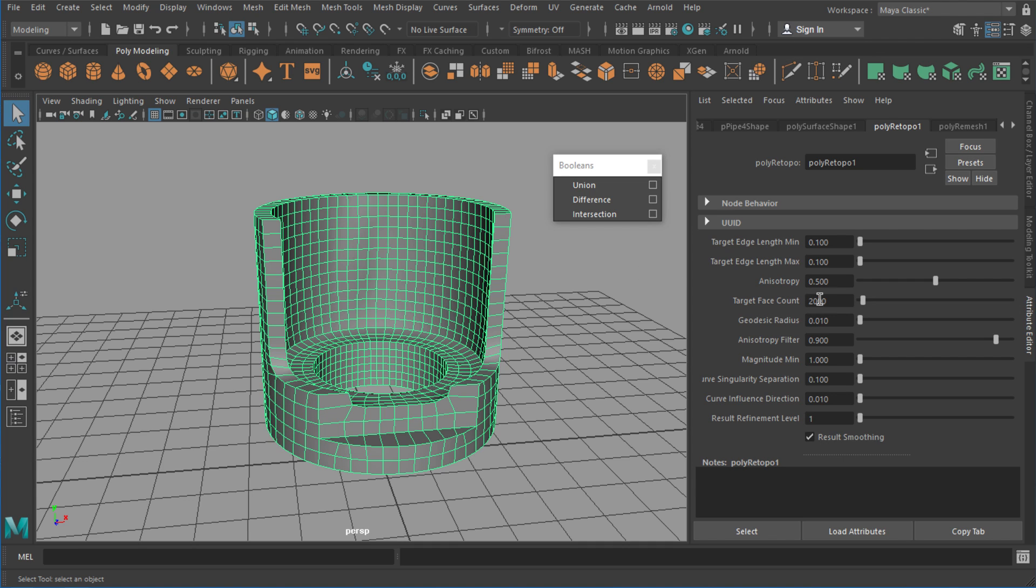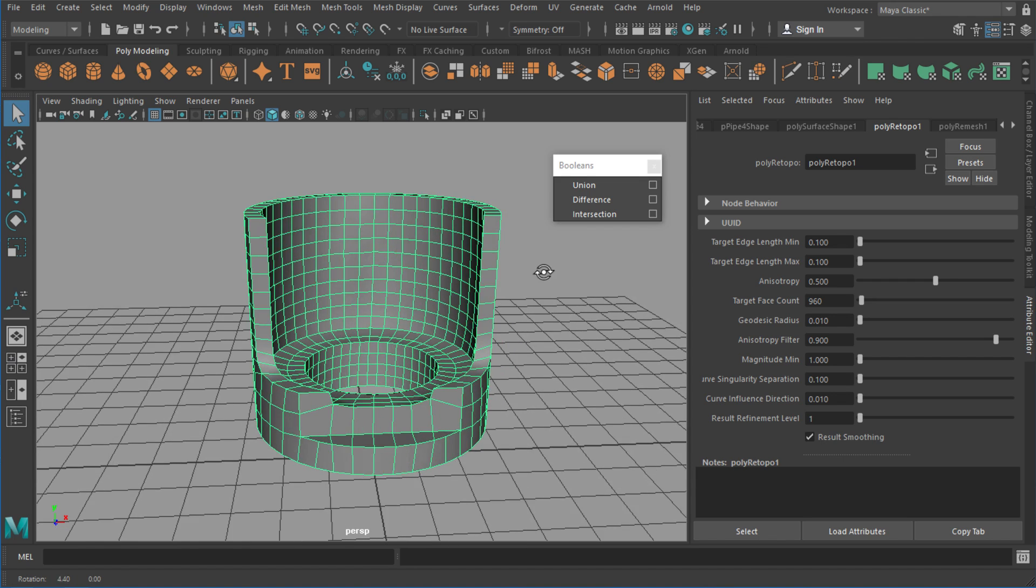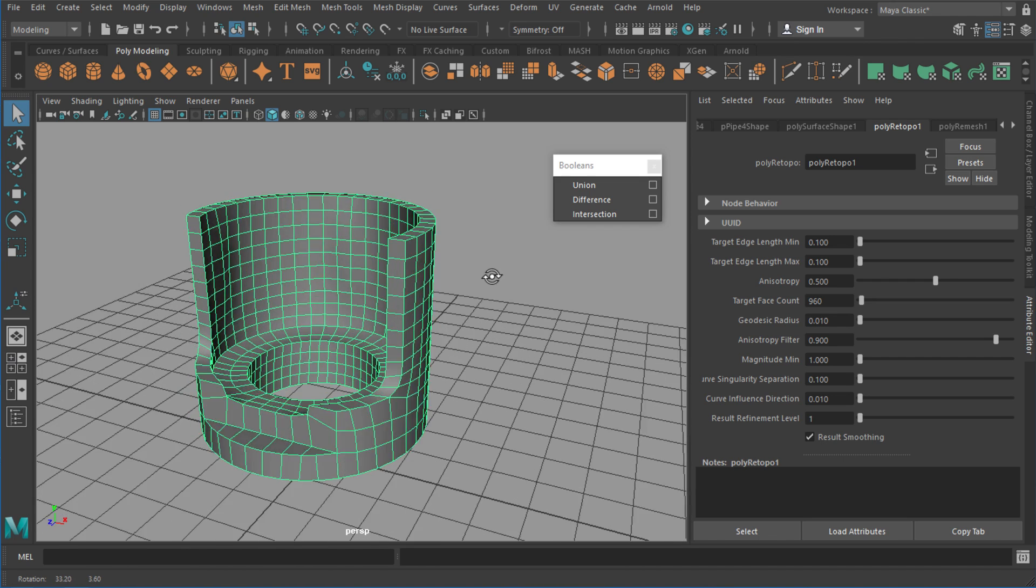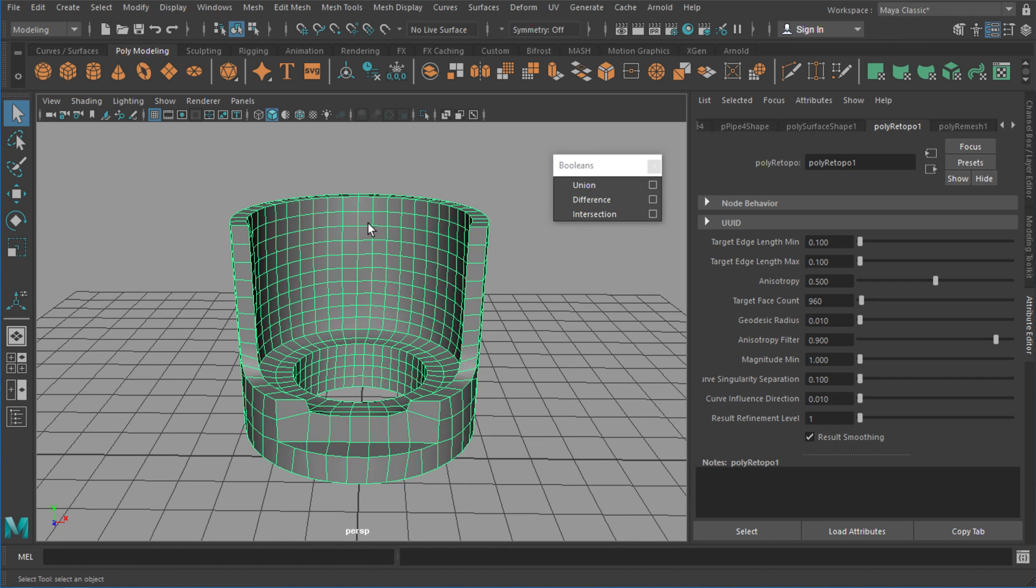So what I've got is 2000 faces. Might drop that down to let's say 960 or something like that. Take a moment to regenerate again. Still a really nice retopology but something more reasonable in the poly count.